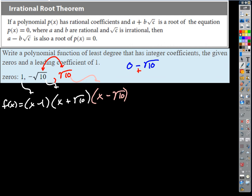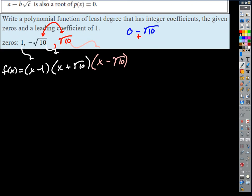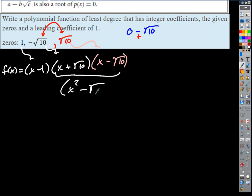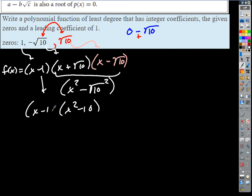If the zero is radical 10, the factor is x minus radical 10. Those are easy to multiply together since they're conjugates: a plus b times a minus b gives a squared minus b squared every time. So I get x squared minus the square root of 10 squared, which is x squared minus 10. Then multiply by x minus 1, distribute, add like terms, and I'm done.